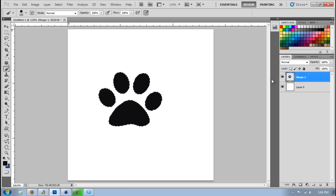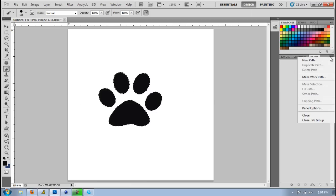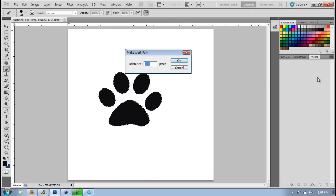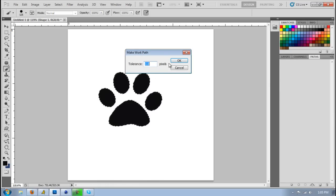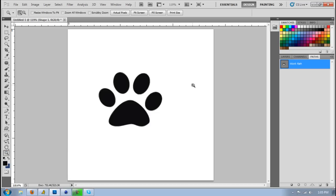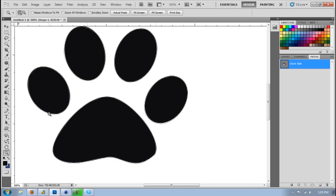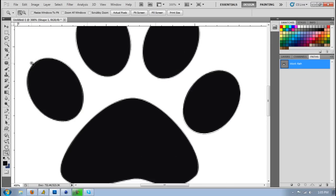So once you have it selected, you want to go to path, and drop down, make work path tolerance at one. And as you can see, it's not really precise. It's pretty good on this one. But usually, sometimes, it doesn't come out like perfectly.